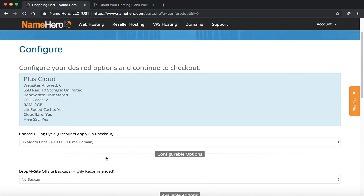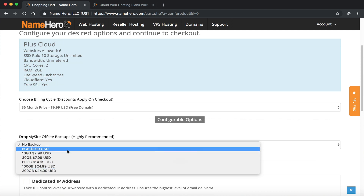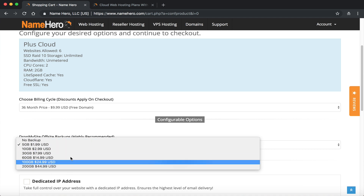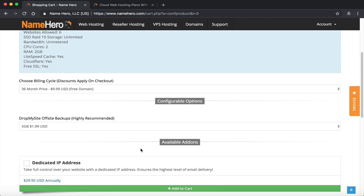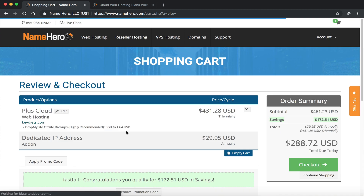Going down, if you want to add the DropMySite off-site backups — we have complimentary nightly backups for all accounts under 100,000 inodes or 20 gigabytes. If you want 30 days of backups with five gigabytes that's $1.99 a month. For a dedicated IP address: if you are using email in your account you want to select this; if you're using Gmail or a third-party email provider you don't need one, but I highly recommend it for email deliverability.